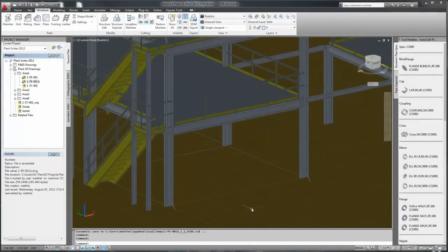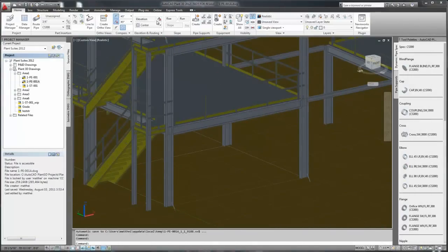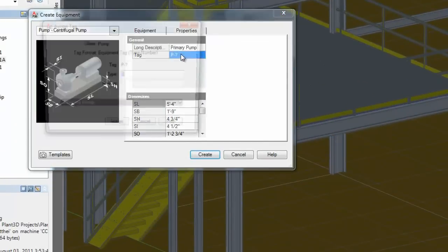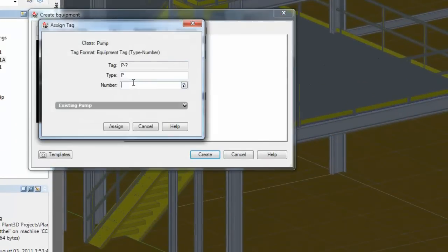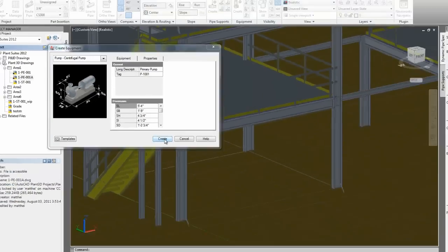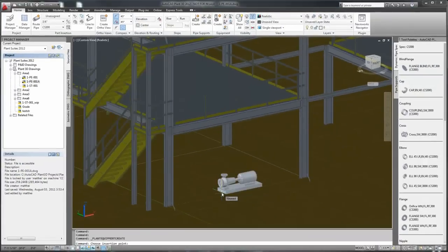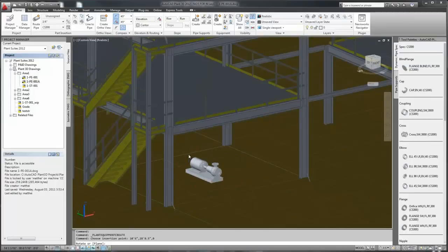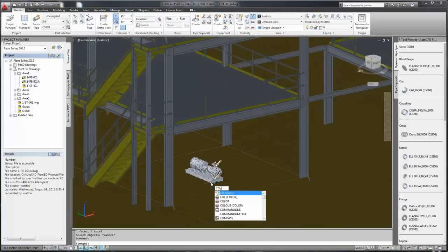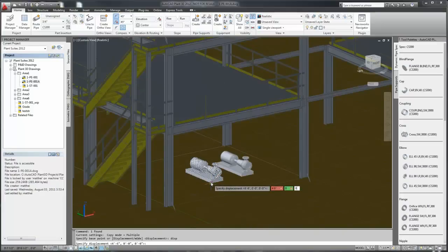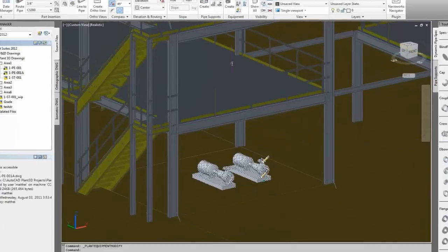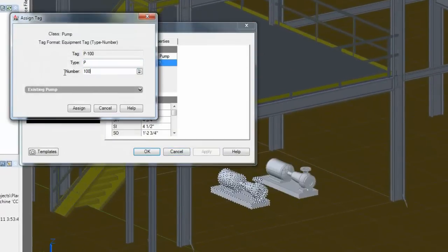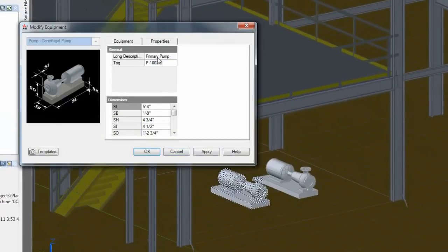So now while the structural is being done, we can go ahead and place equipment. In this case we'll place a couple of pumps. Plant 3D comes with a library of parametric equipment, various different types. We select the equipment, determine the location and the orientation, and then we can copy it. In this case to place a secondary pump. Update the tag for the secondary pump, and we're done.